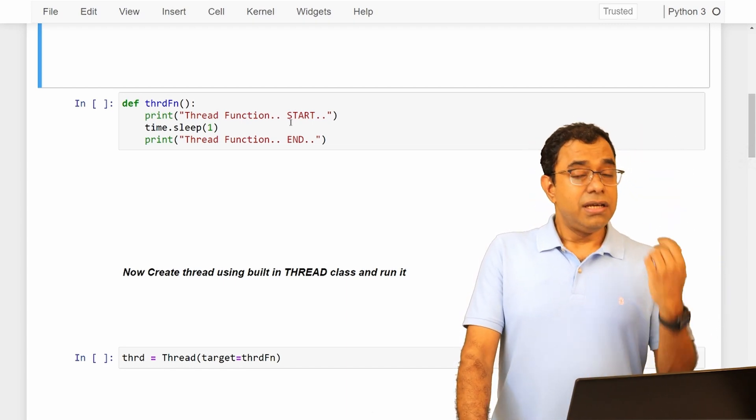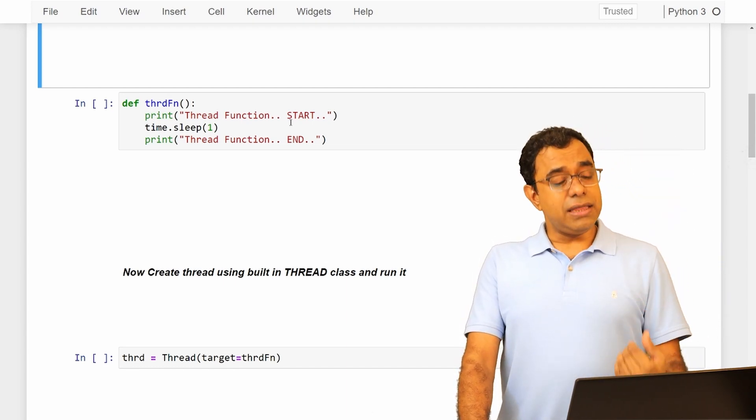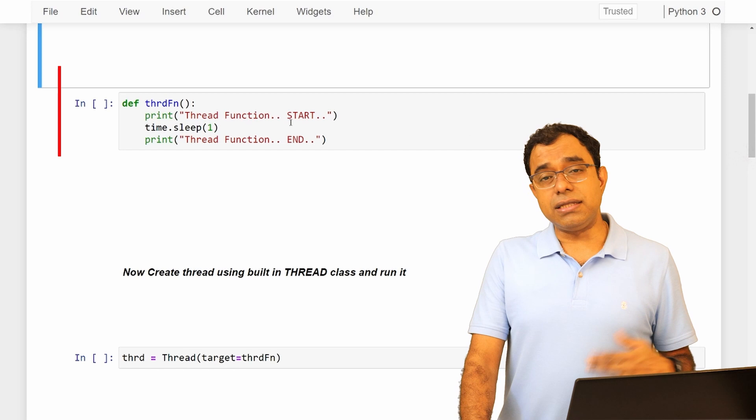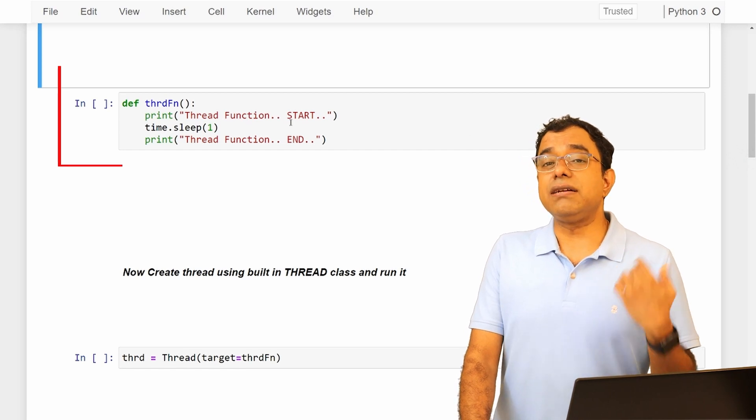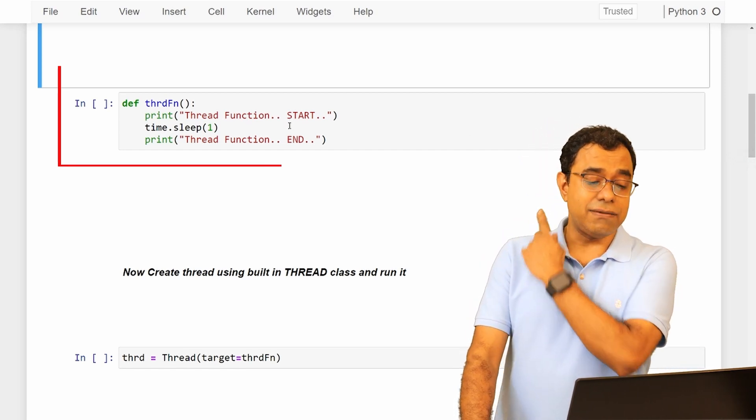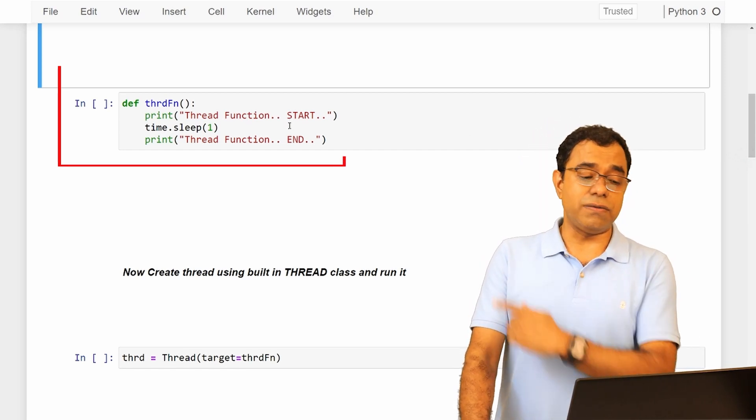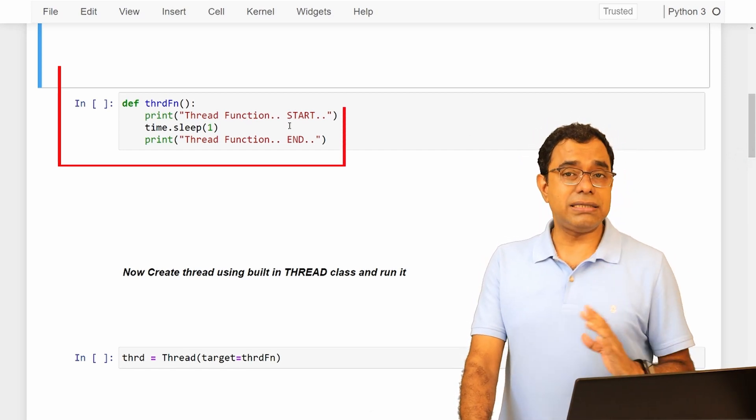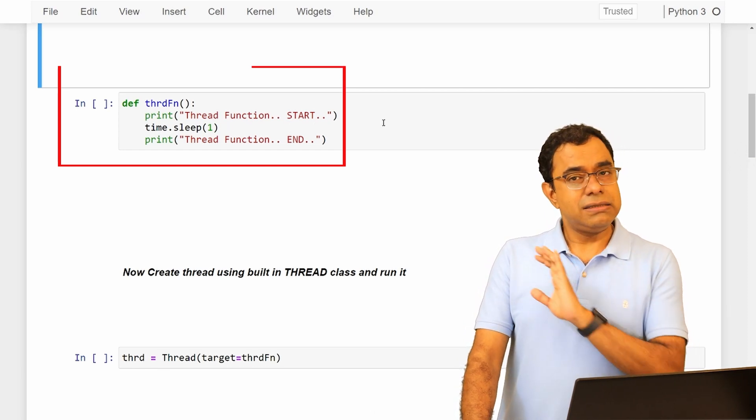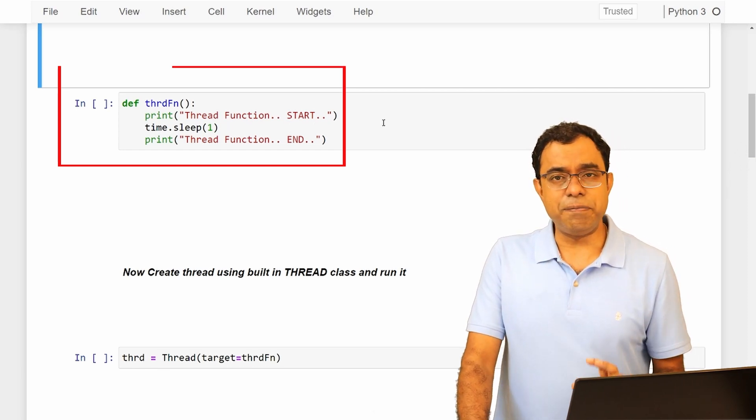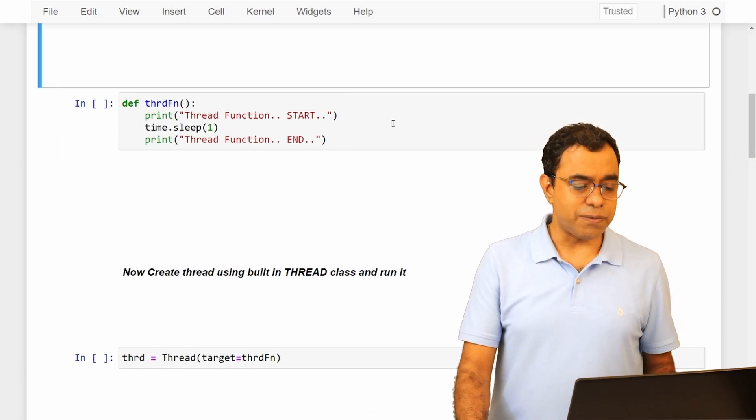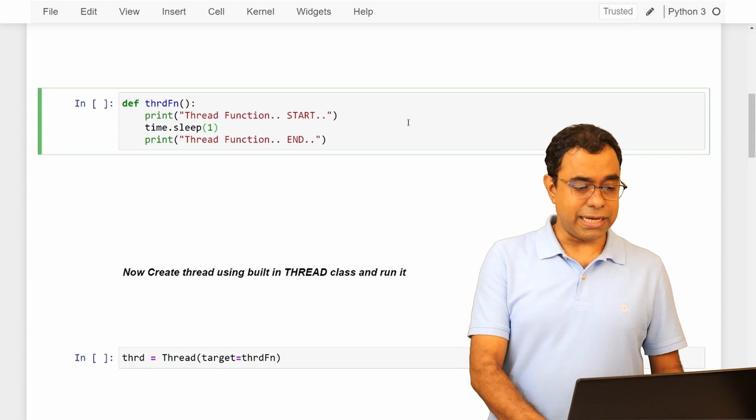So in this case also, when you want to create a thread, you need to create a thread entry point function, and I have just created it over here as thread function. It does just a couple of prints and in between it sleeps for one second.